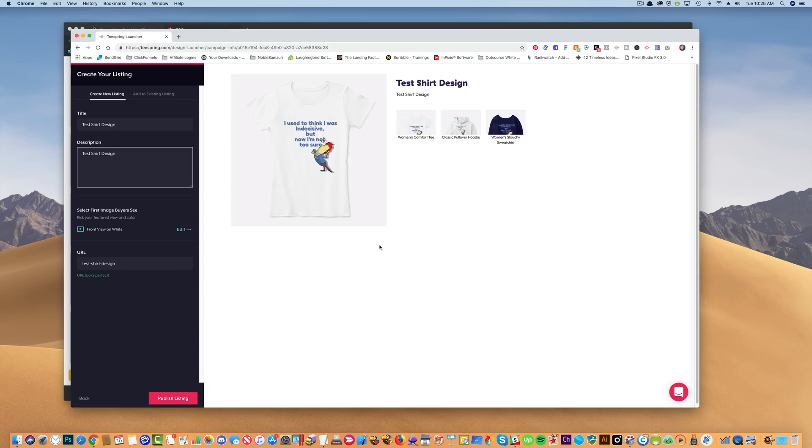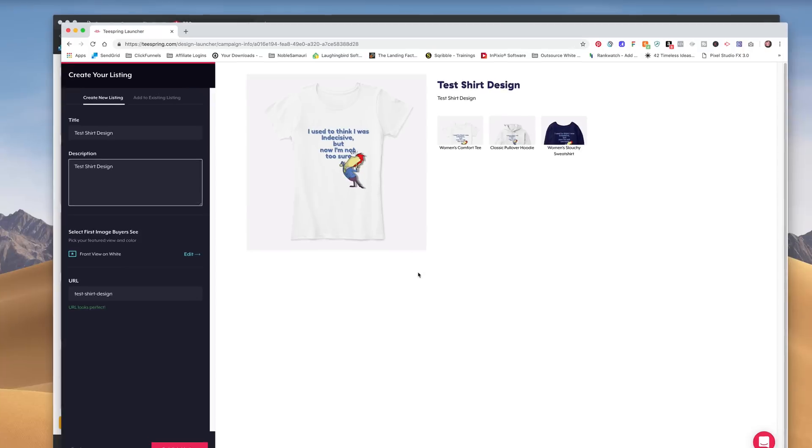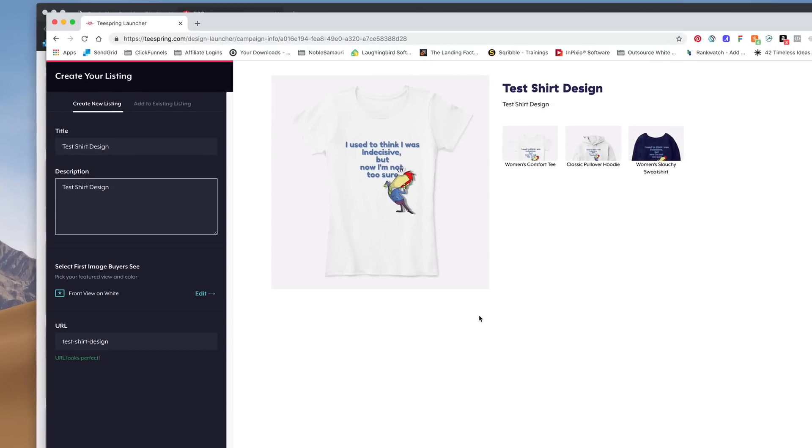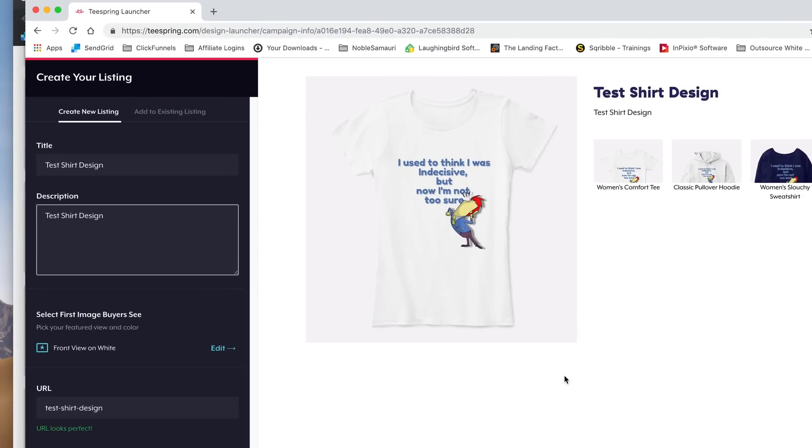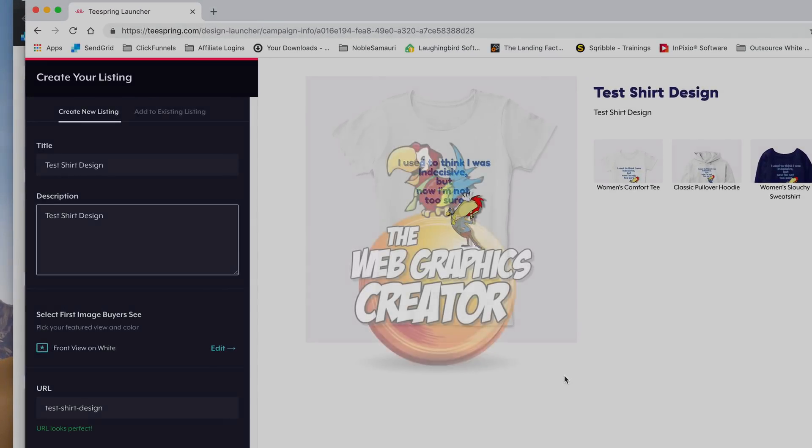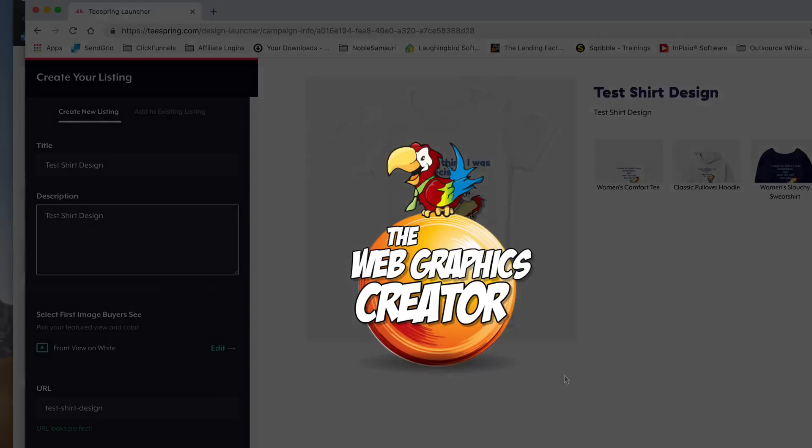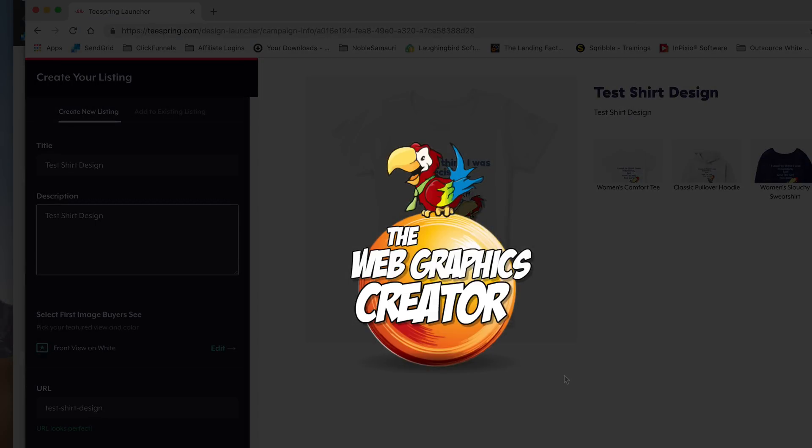And that's how you make a custom t-shirt design that you can sell. So make sure to like and subscribe to my YouTube channel so that you'll get more of these awesome tips and tricks for using the Web Graphics Creator by Laughing Bird Software. Thanks for watching.